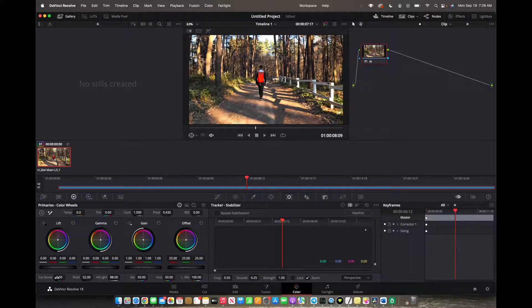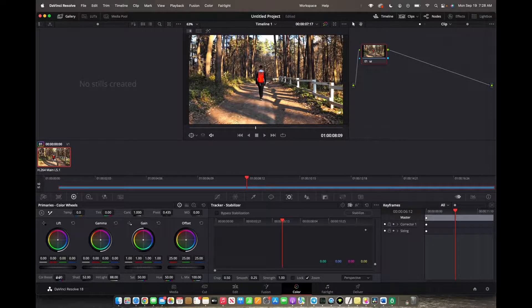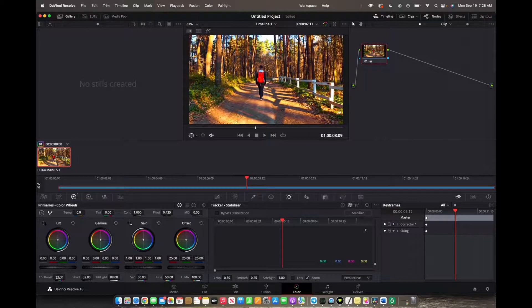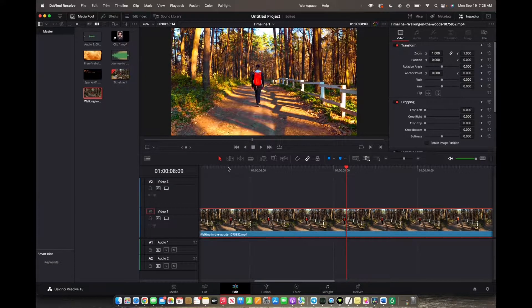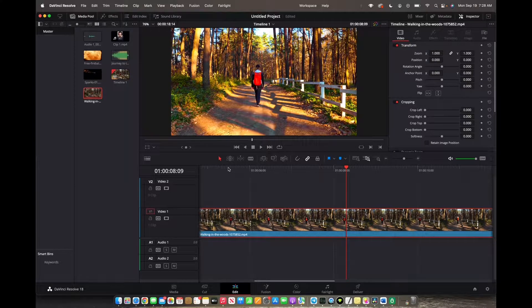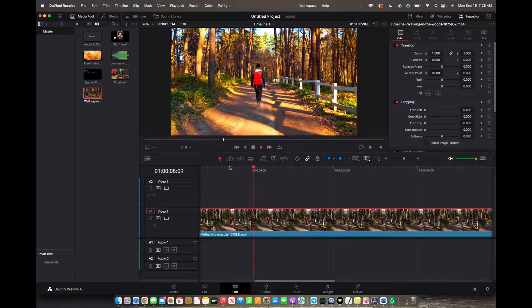Now to actually make your clip even a little bit more poppy, we're going to go to color boost and then increase the boost. Now we're going to go back to edit. Now you have successfully changed and increased the brightness into your video clip.